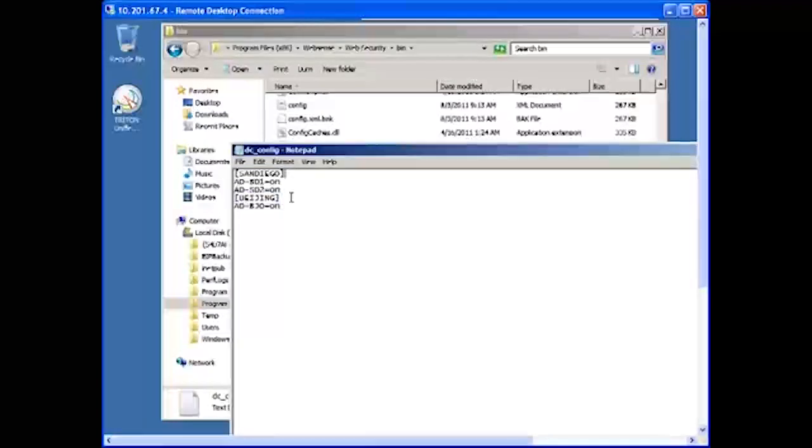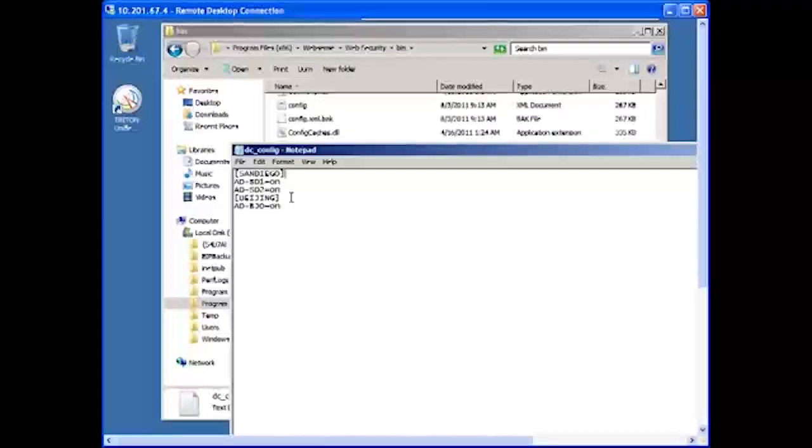DC Agent queries all domain controllers in the list that are set to on and will ignore any that are set to off.